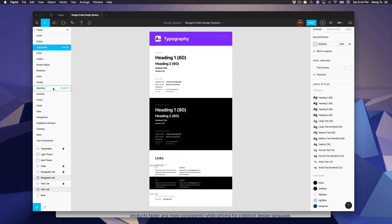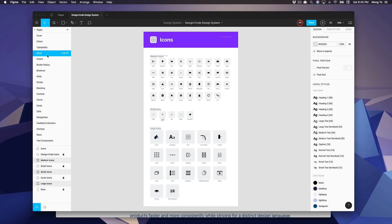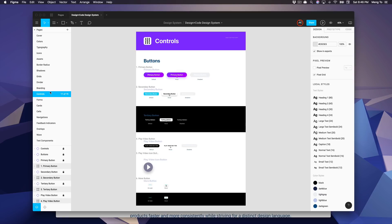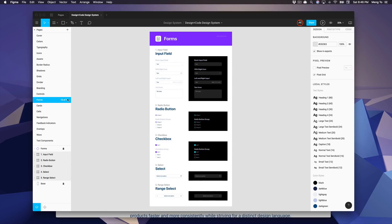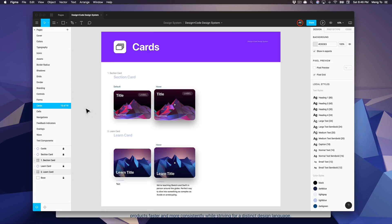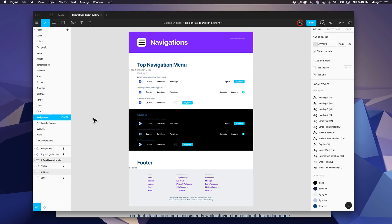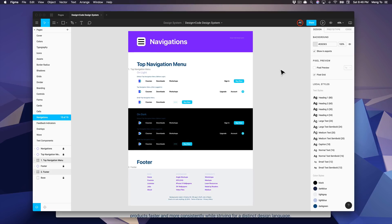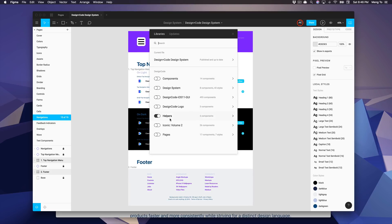You can see here that we have colors, typography, icons, all the way to controls such as buttons, form inputs, cards, components and cells, and navigation components. So all of this has been created in a way that it can be shared in the team library and that anyone can just enable this and bring all of these styles and components to the design itself.